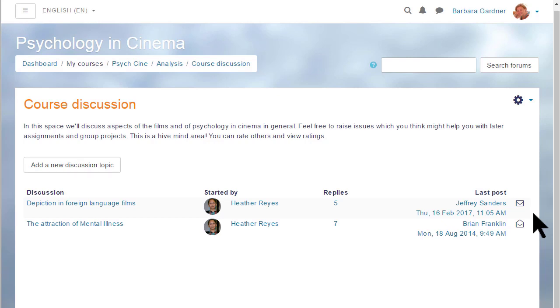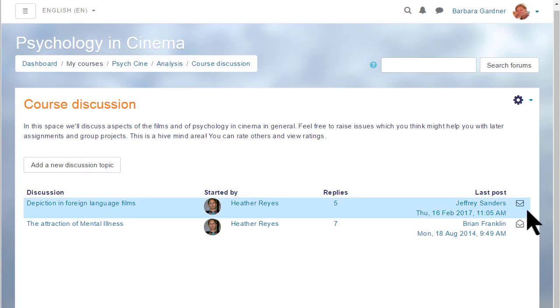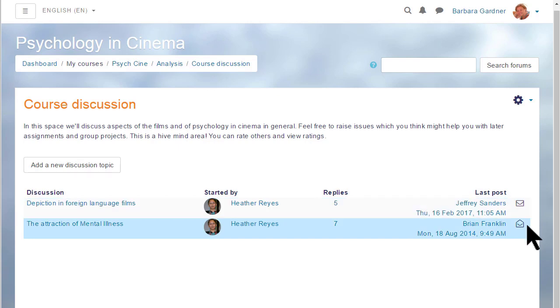Learners can choose whether to subscribe to the forum or not but they can also choose whether to subscribe to individual discussion threads or not and therefore get notifications of any replies. Our participant here is already subscribed to the top discussions as shown by the envelope but she's not subscribed to the bottom discussion.